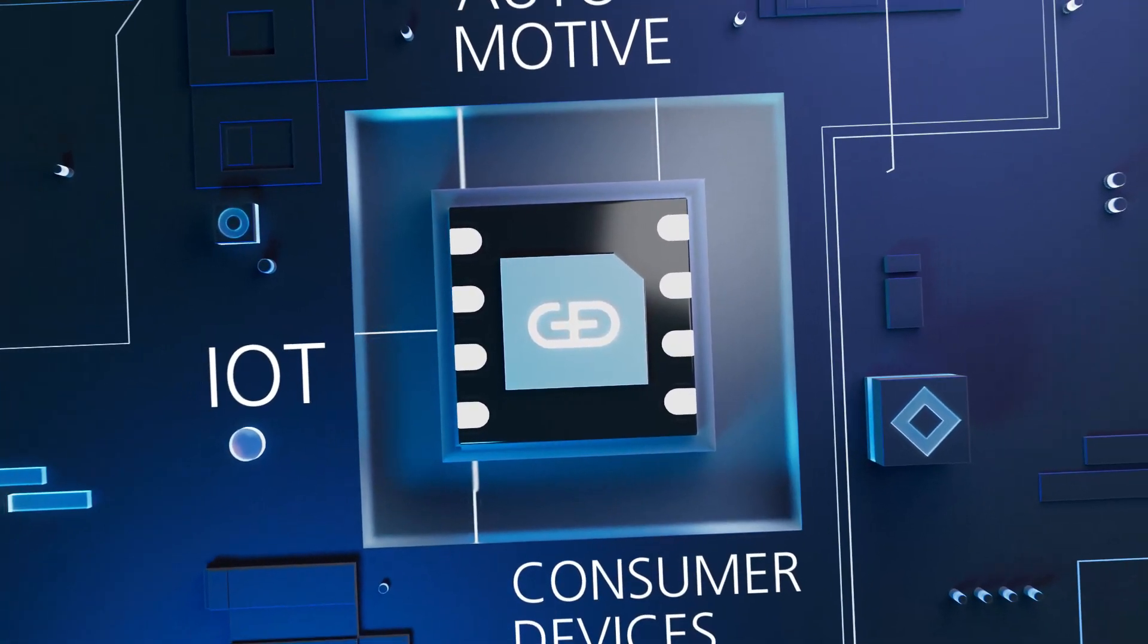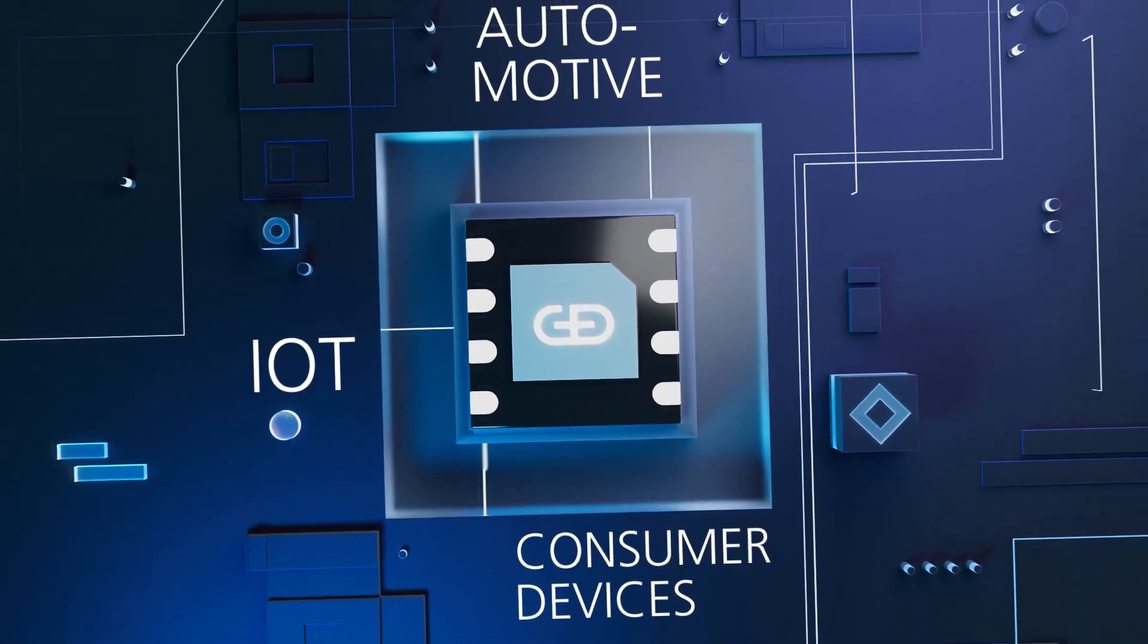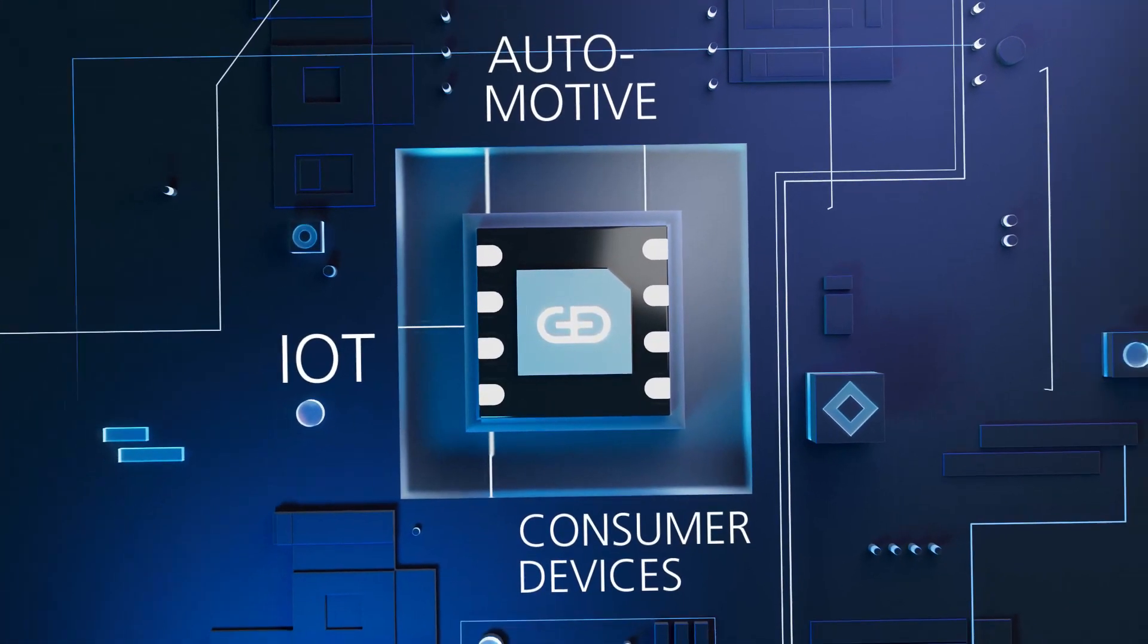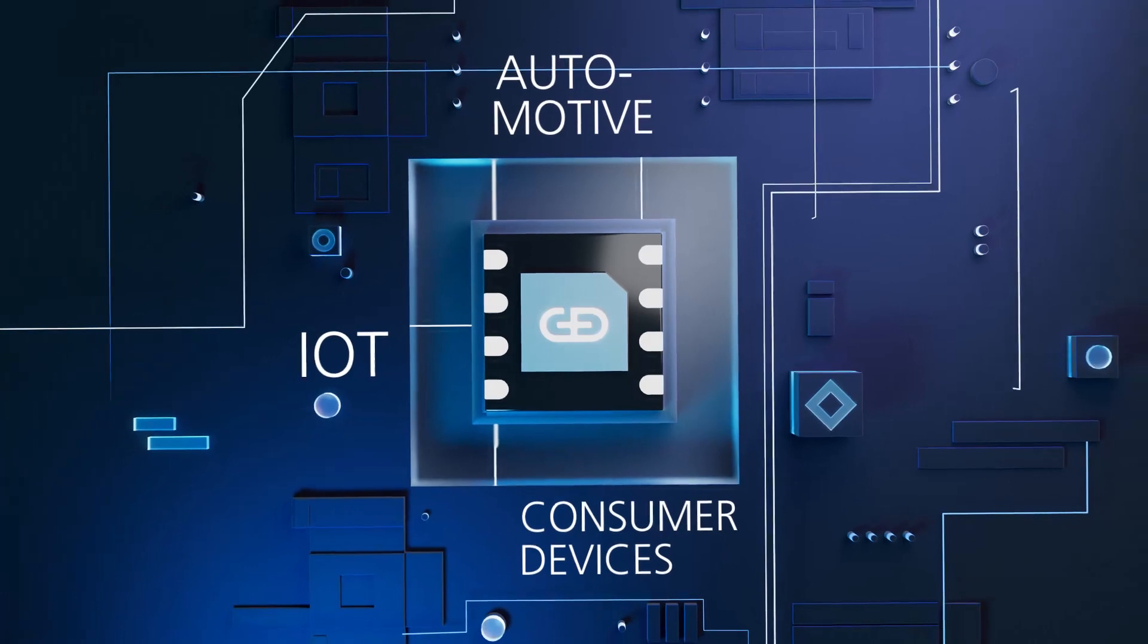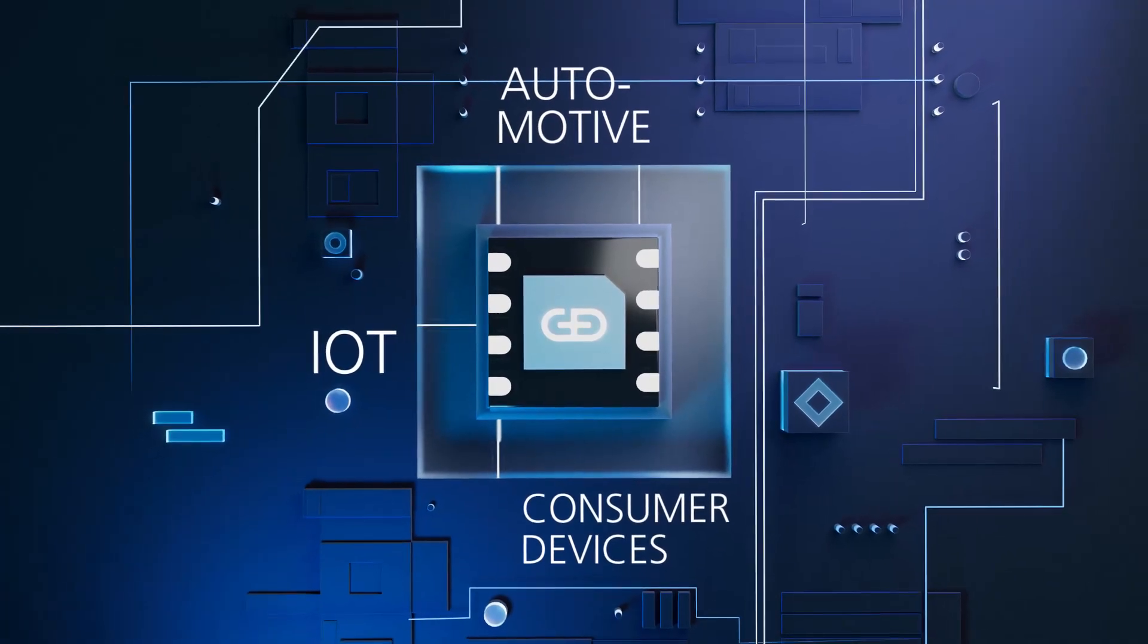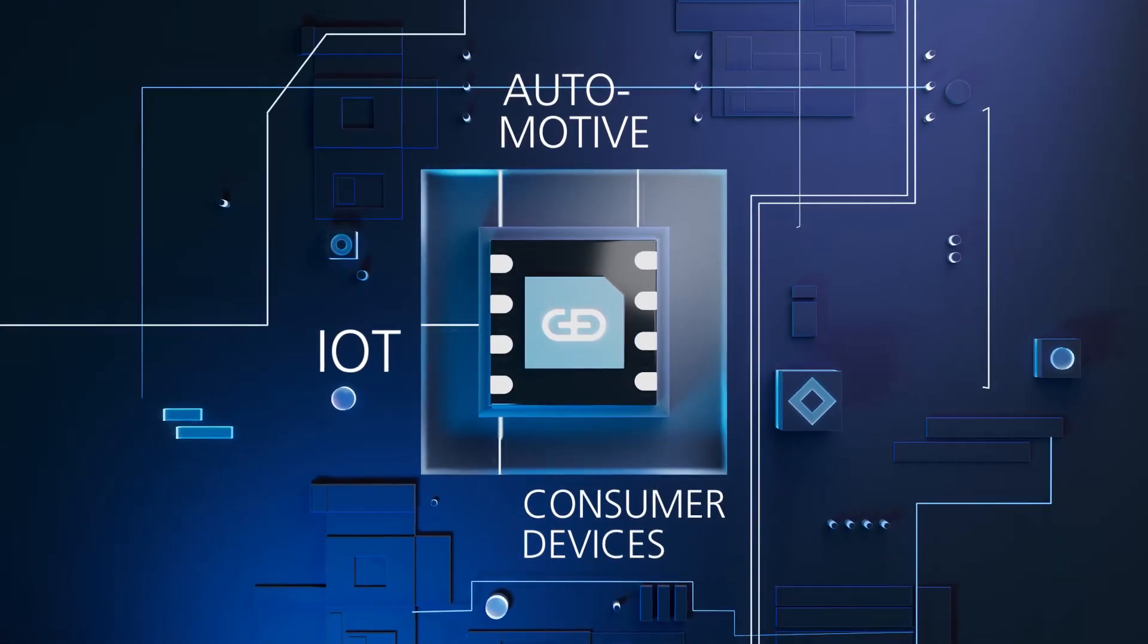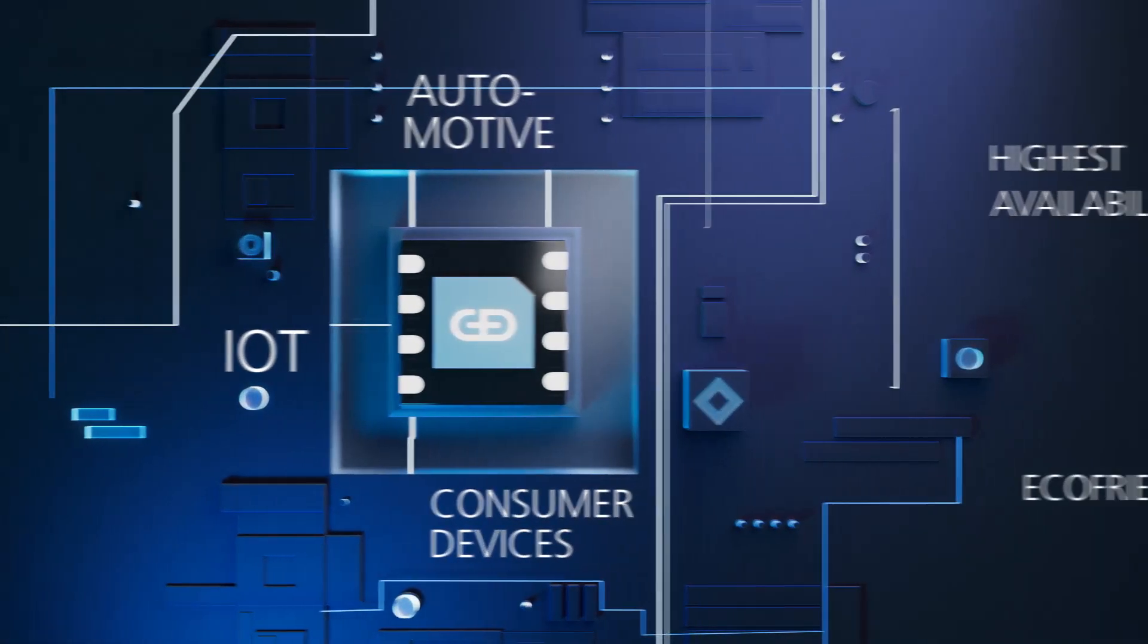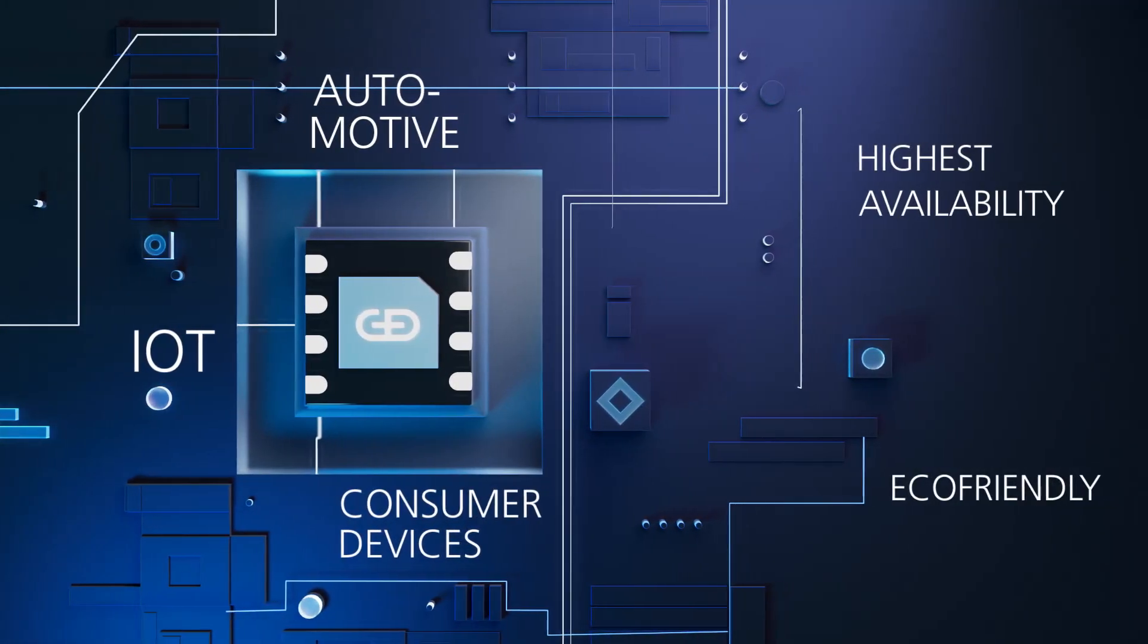We provide the best eSIM management service on the market for automotive, IoT, and consumer devices with the highest availability.